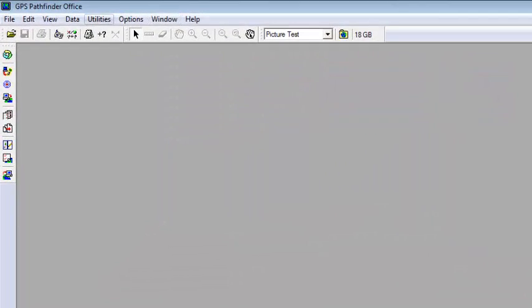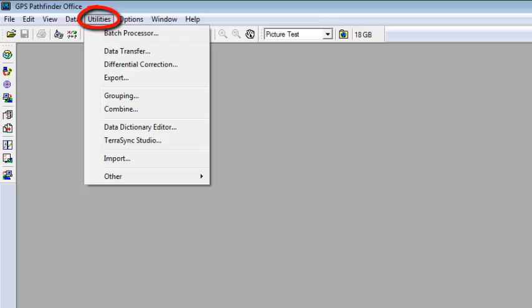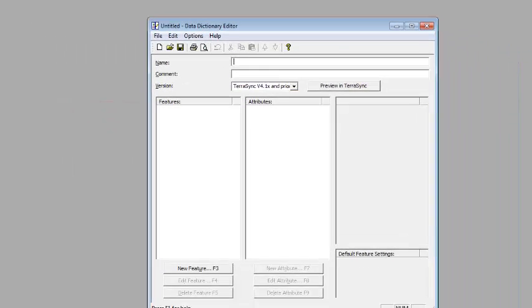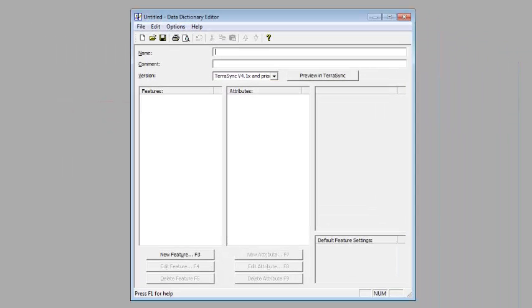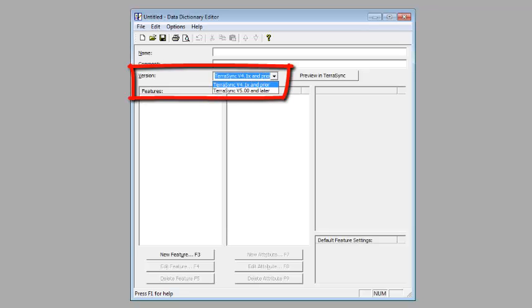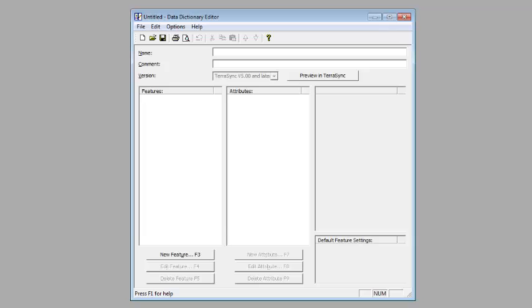So we're going to go through and show you how to set up this new feature. The first thing we're going to do is go into Utilities and choose Data Dictionary Editor. Inside the Data Dictionary Editor, I always like to change the version first from 4.1x to version 5.